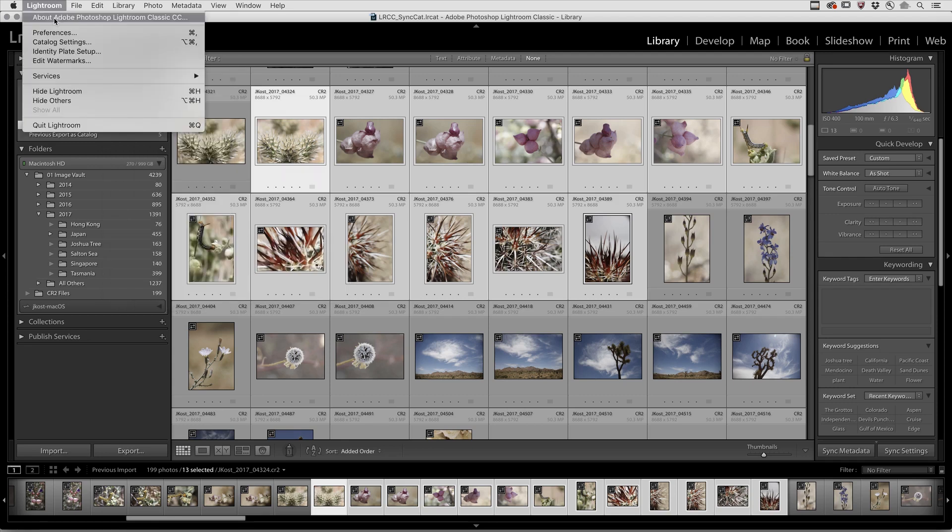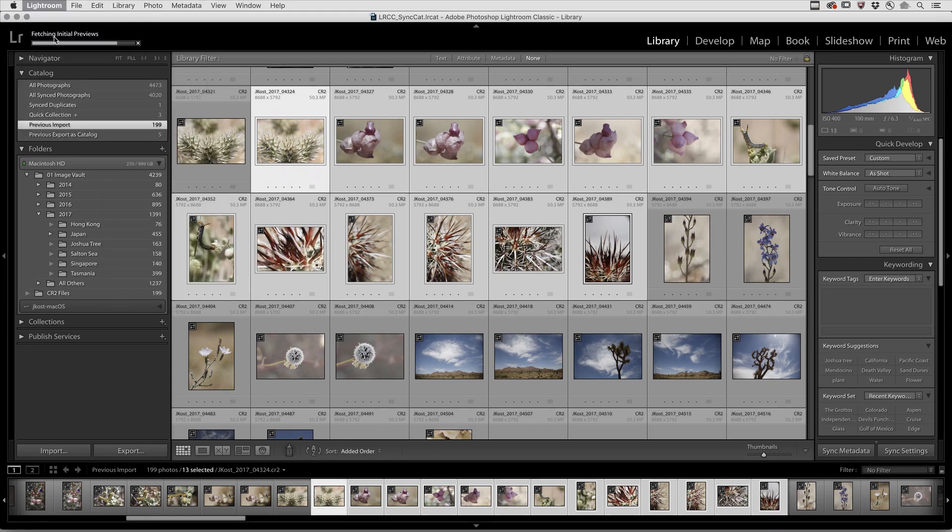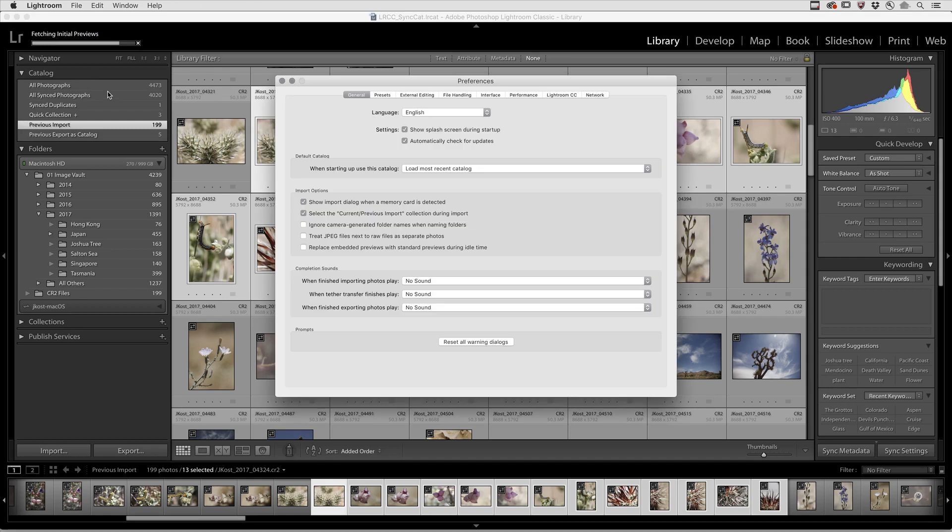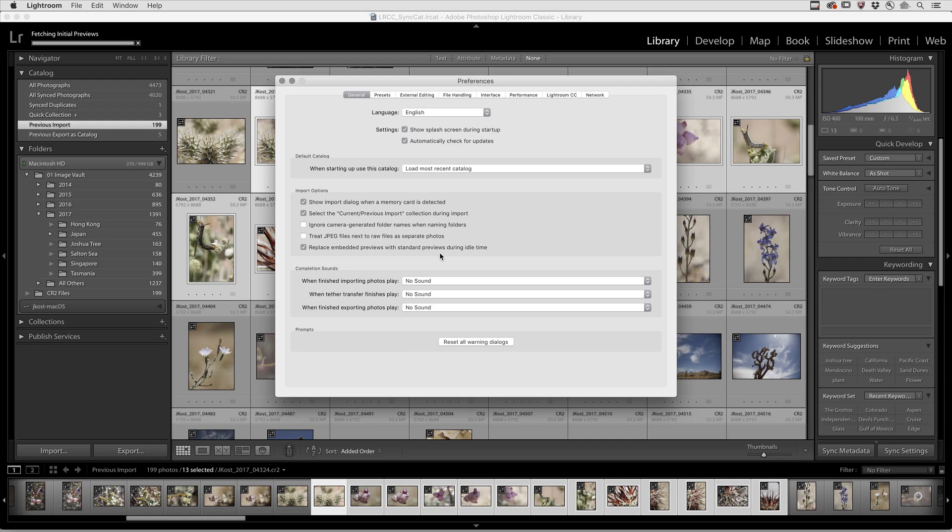There's also a preference that you can choose that will enable you to replace Embedded Previews with standard previews during idle time. Enabling this instructs Lightroom Classic to build previews when the CPU usage falls below an average of 20% for more than five minutes.